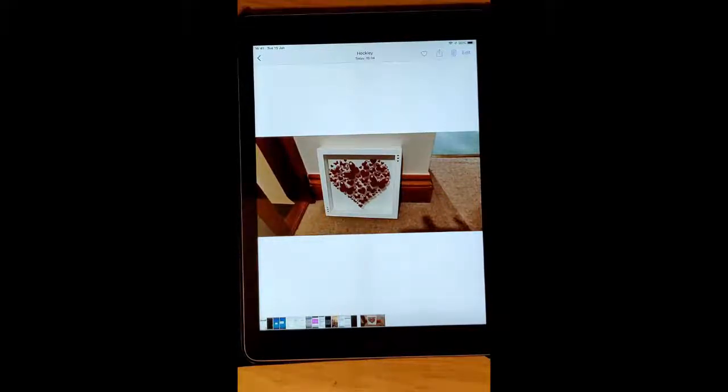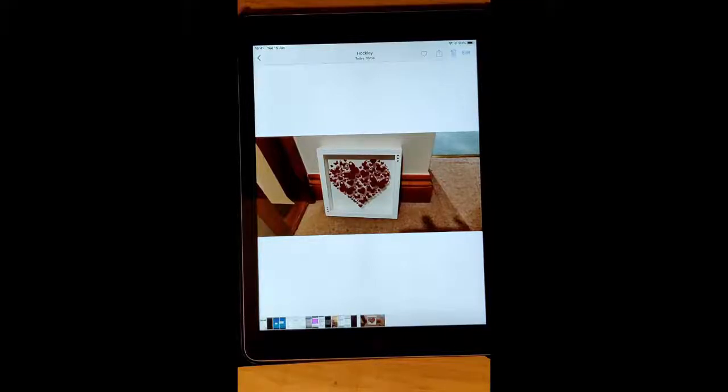So that showed you how to save a photo from an email on an iPhone or iPad to your photos. Hope this guide helps. Thanks for watching.